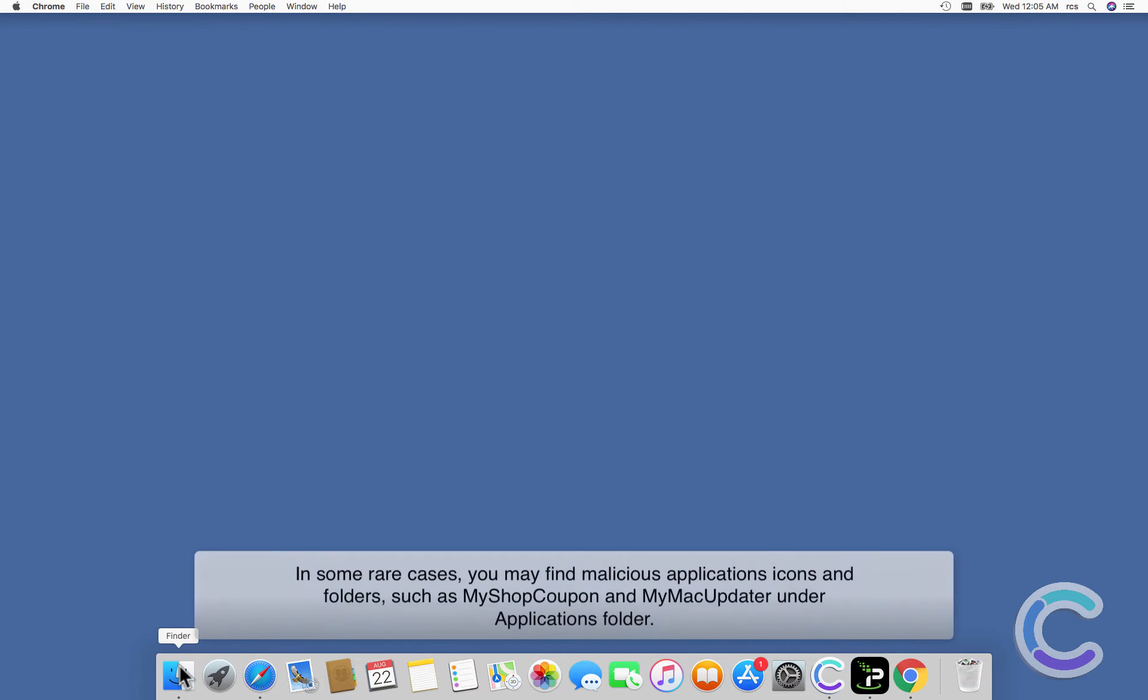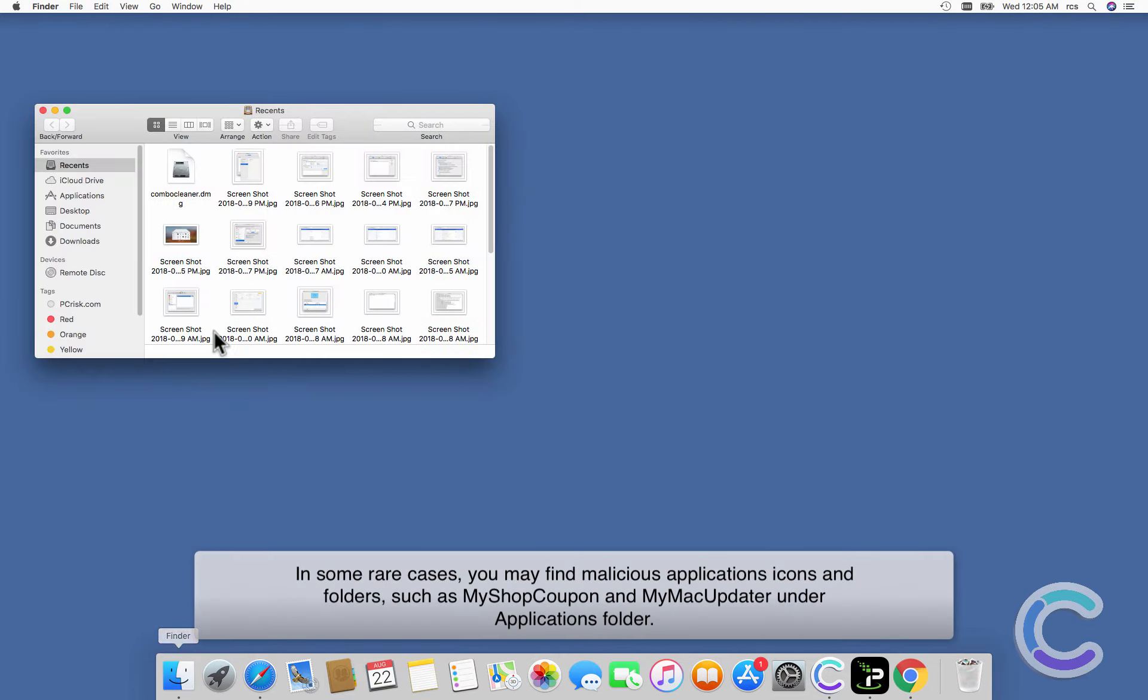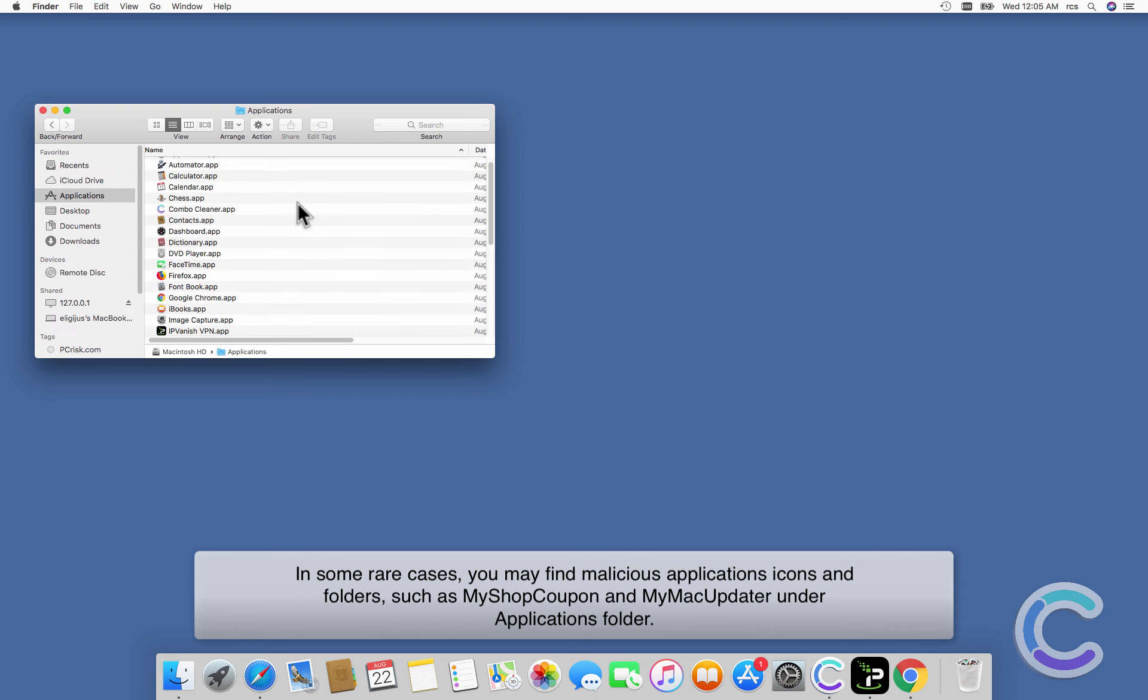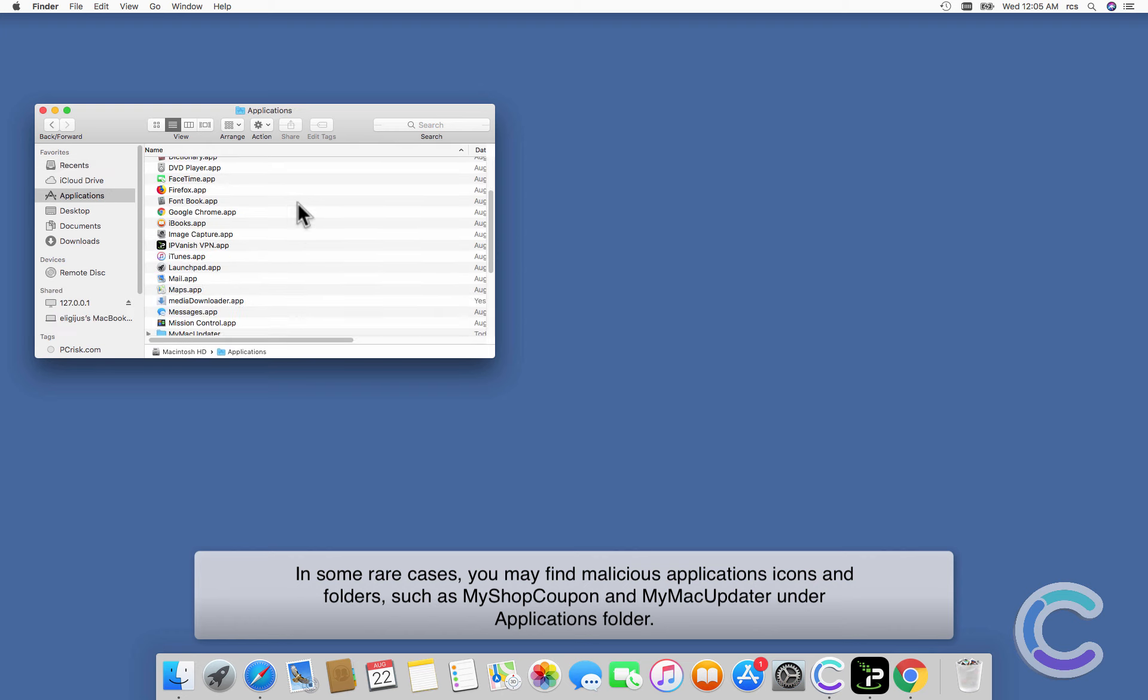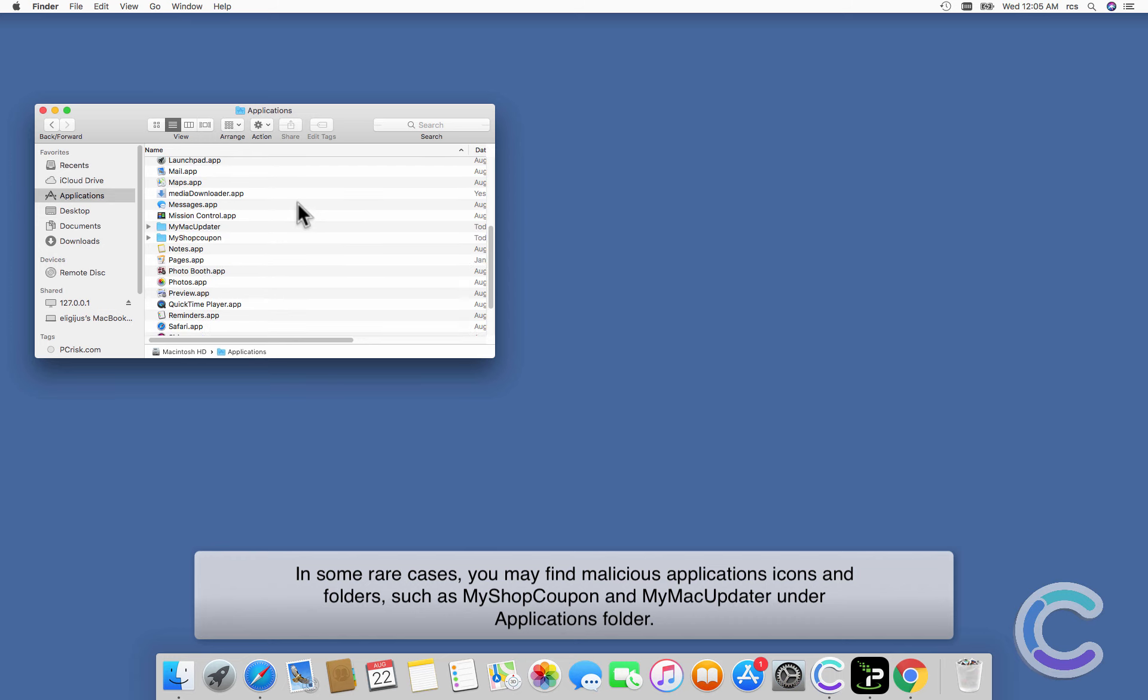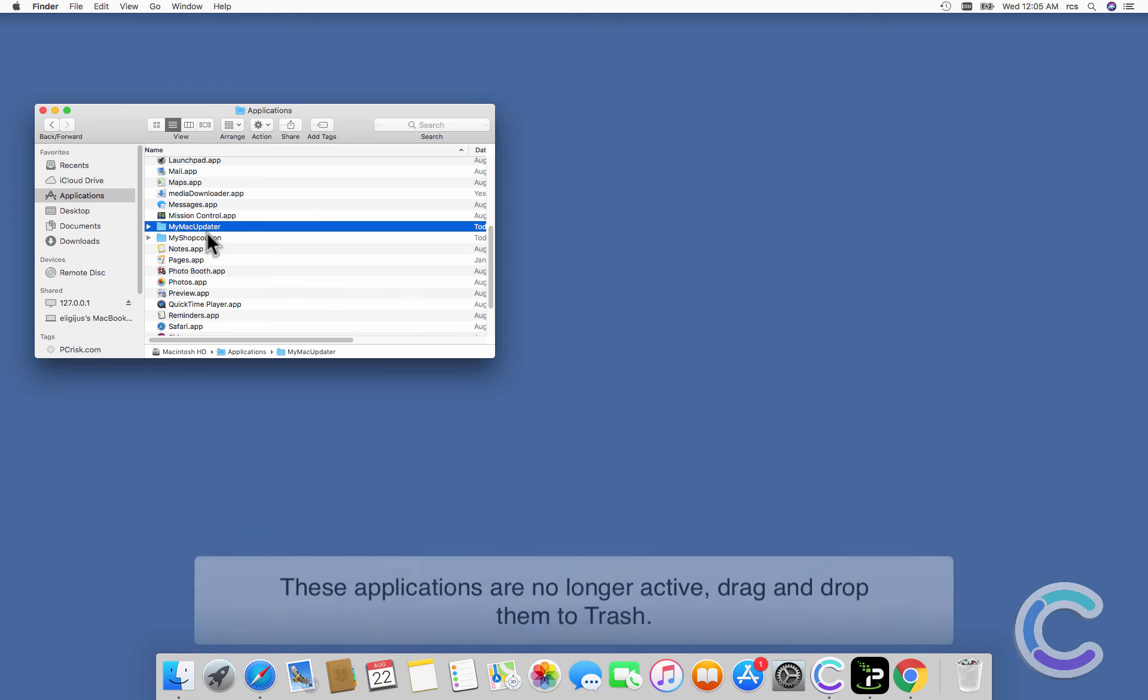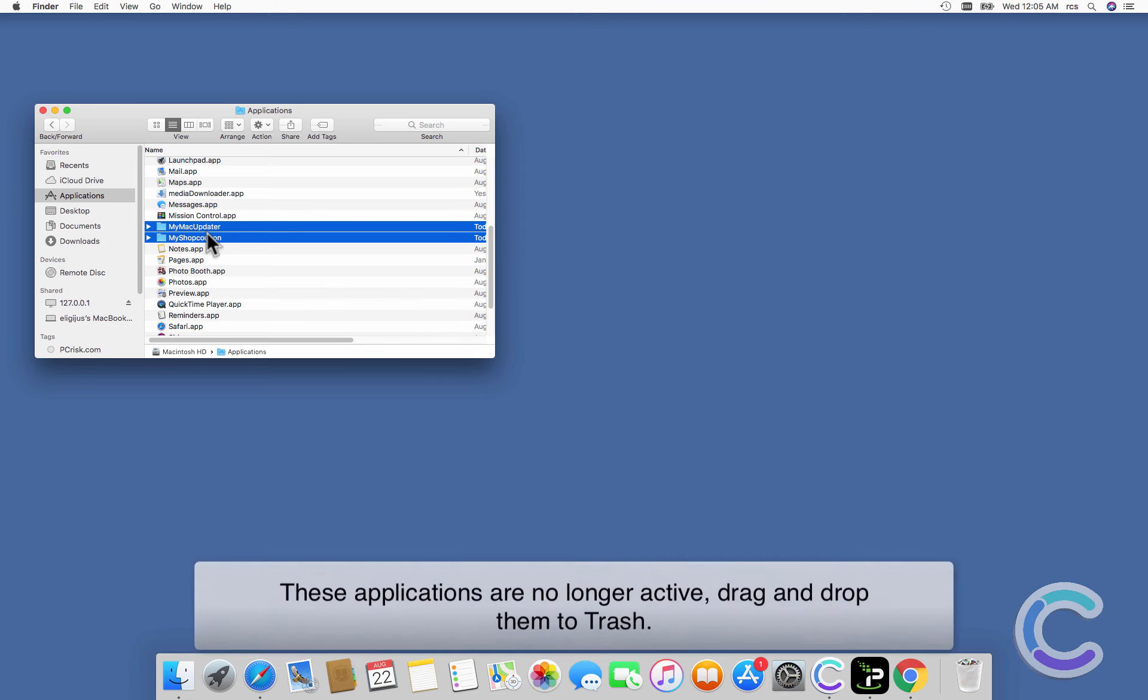In some rare cases, you may find malicious applications icons and folders such as MyShopCoupon and MyMacUpdater under your Applications folder. These applications are no longer active. Drag and drop them to trash.